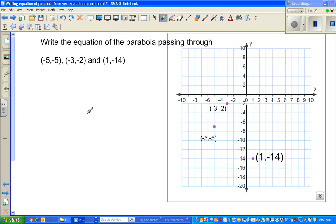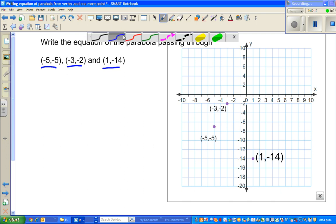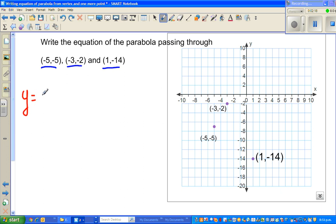Now let us look at a different example. We want to write the equation of a parabola passing through three points. We don't know which is the vertex, we can't see the x-intercept, we don't know the y-intercept — we only know three points. If you have three non-collinear points, you can always find a parabola passing through them. In this case we have to write a different form of a quadratic equation: y equals ax squared plus bx plus c.